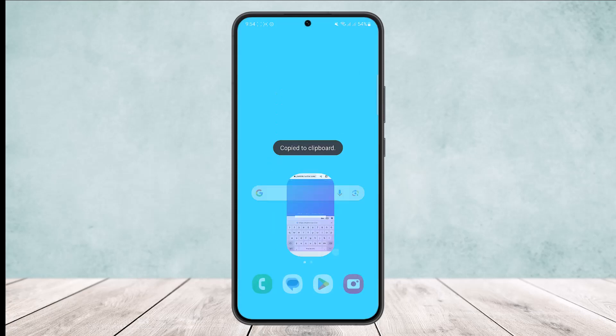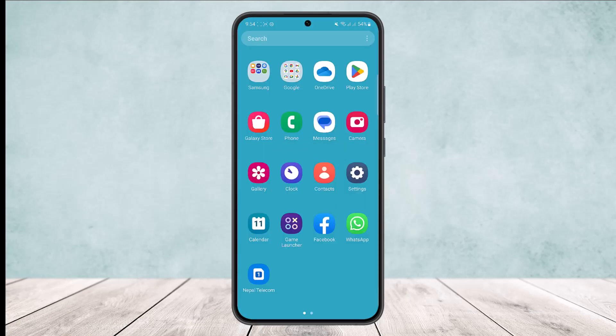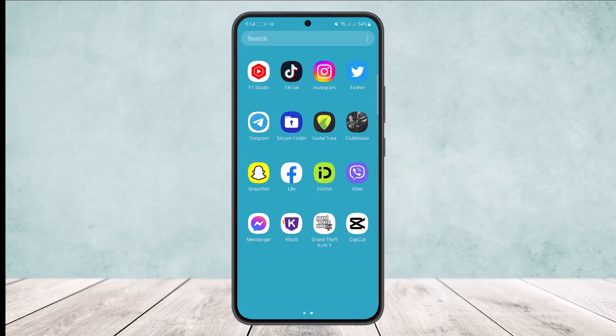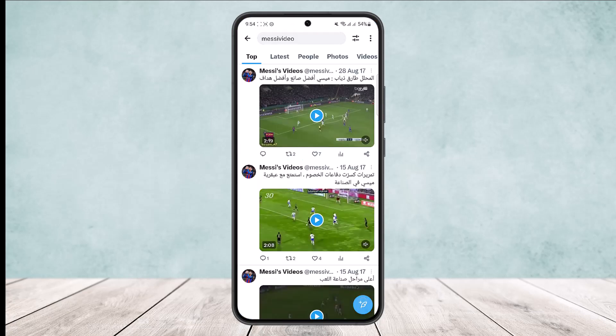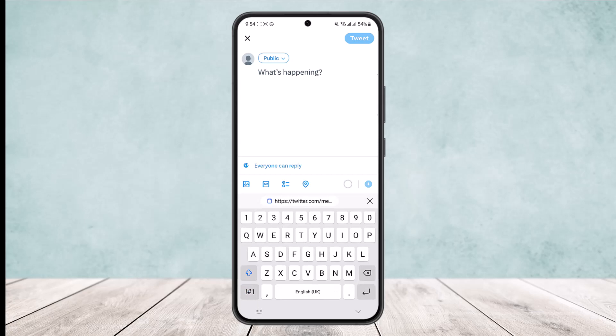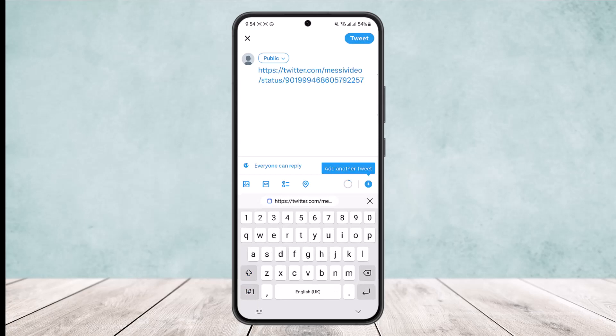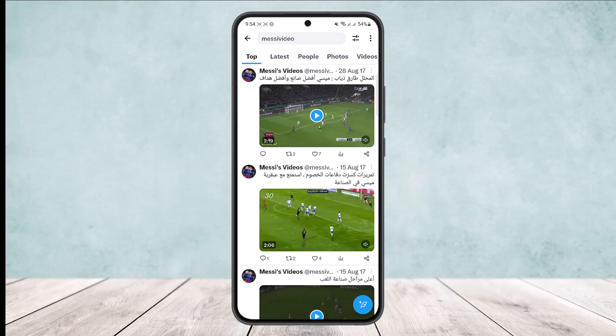Once the embed code is copied, head into the Twitter app again and create a post. In the text field, paste the link that you just copied and then tap on tweet to post it.